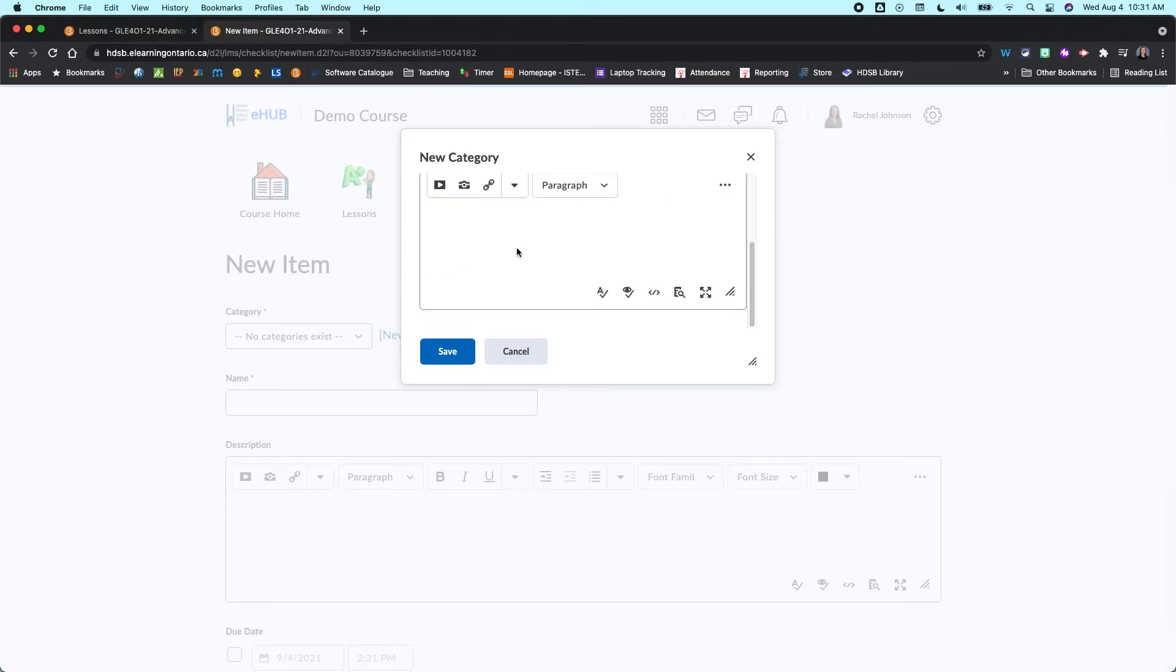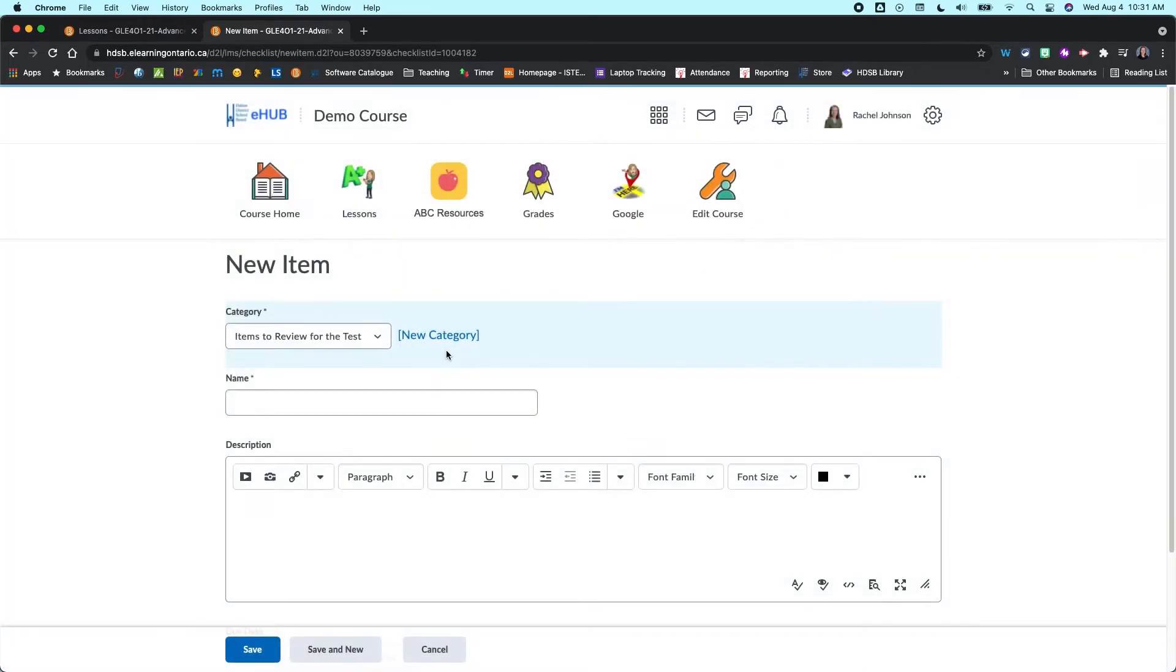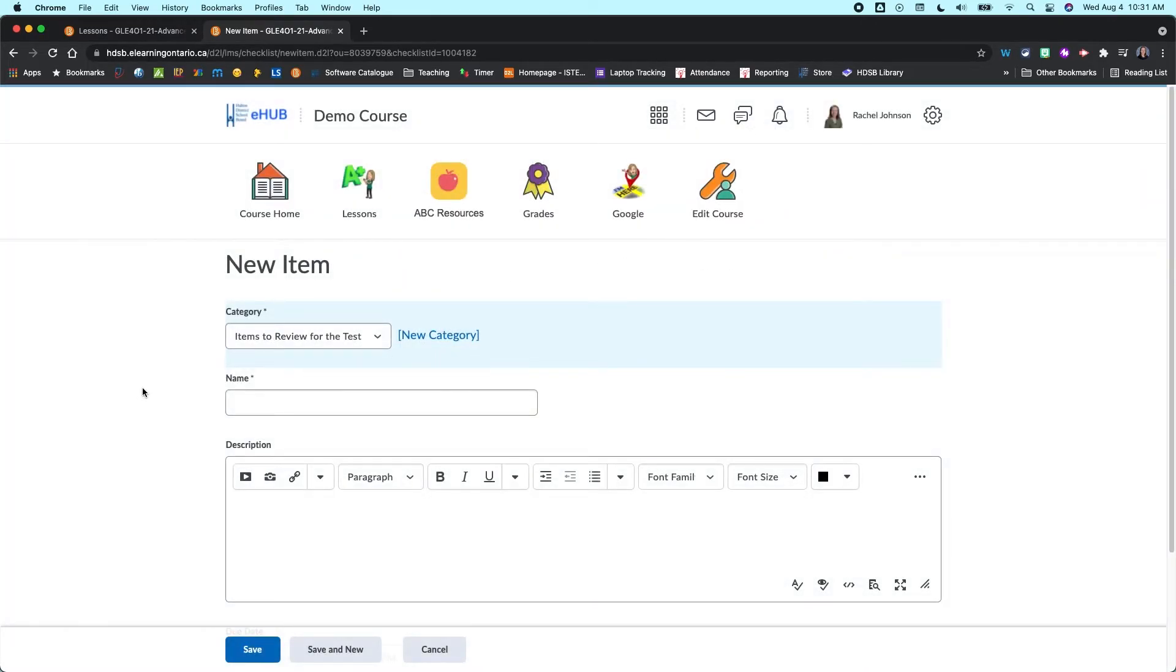You can again add a description. I'm just going to leave it blank for now and then I'm going to click on save. So the categories are like the main bucket where your checklist items go into.